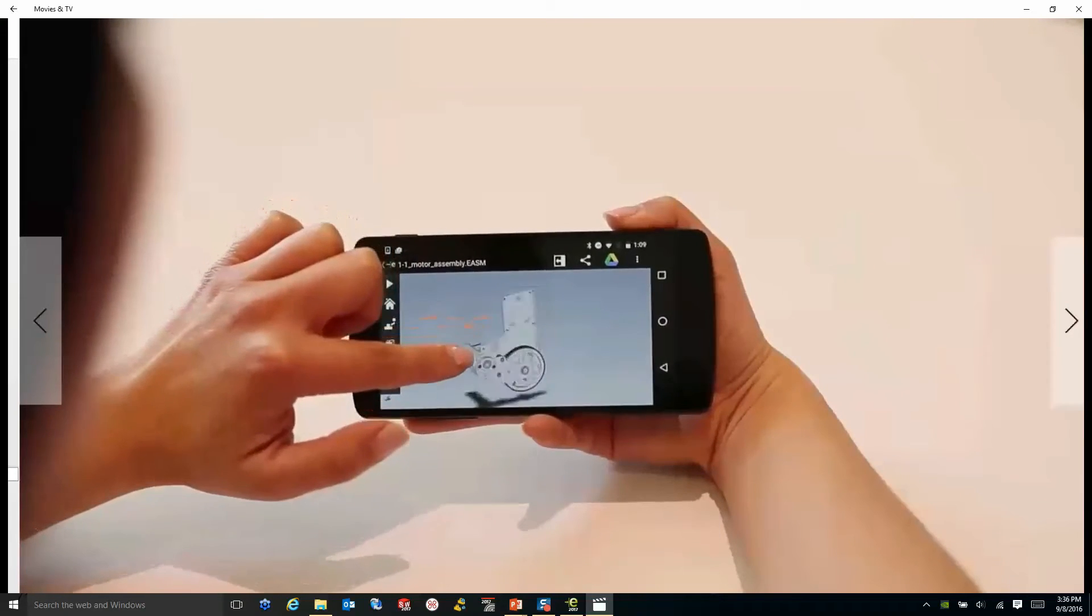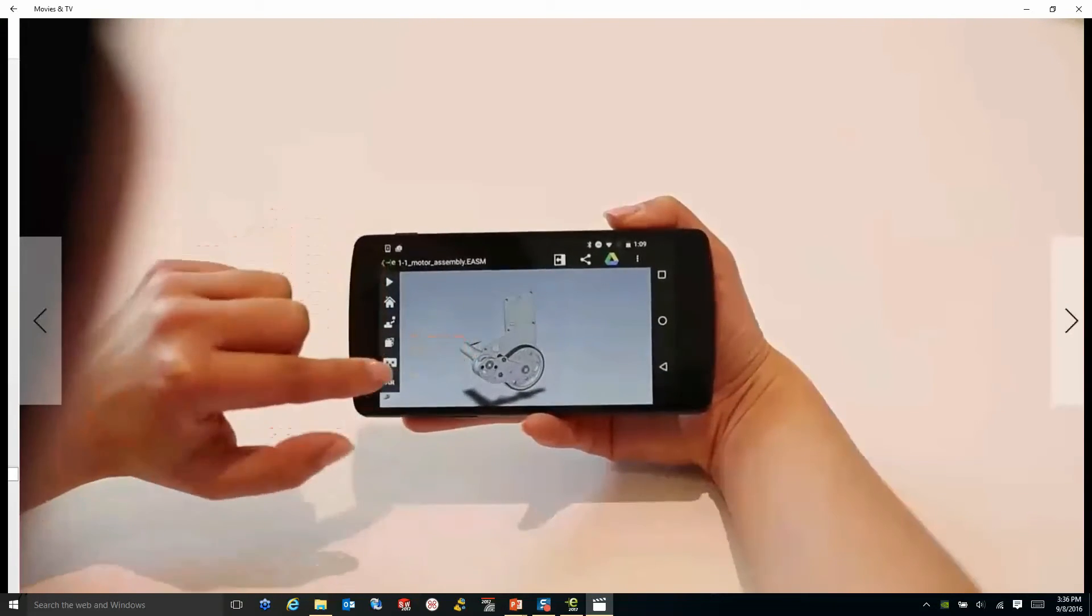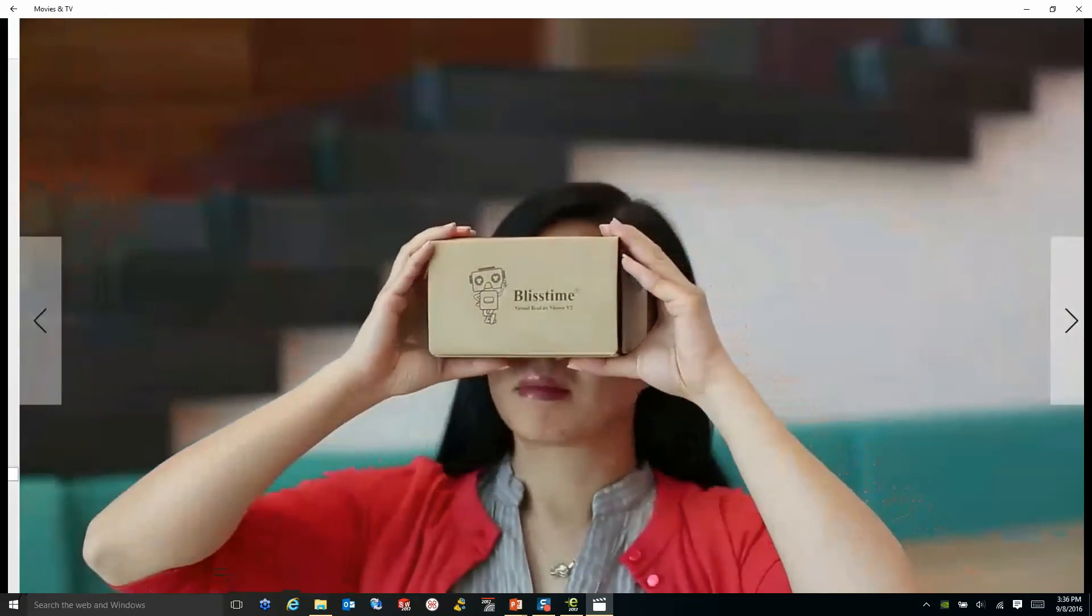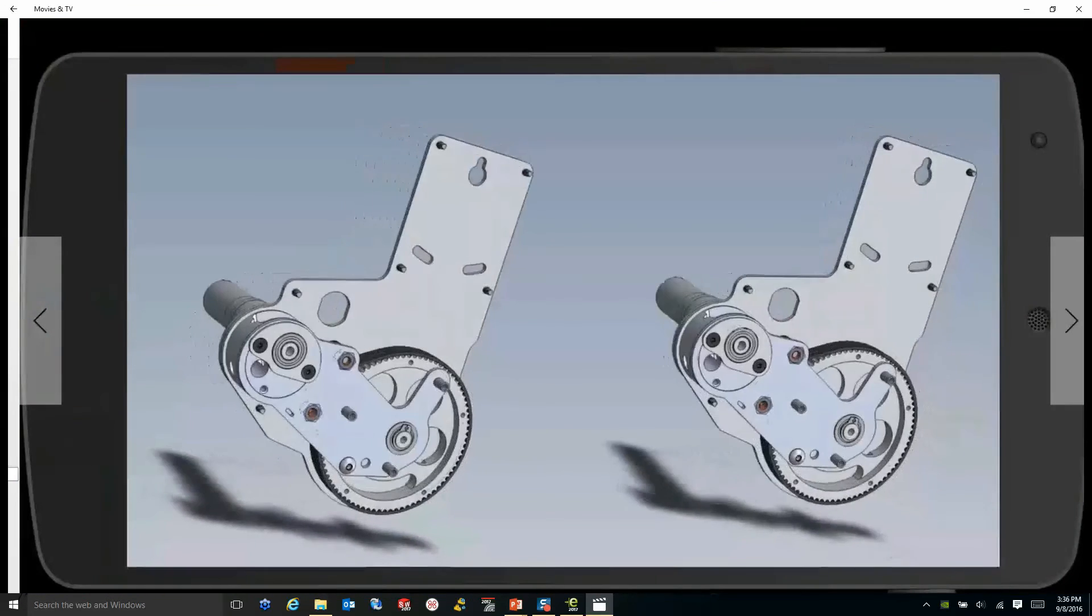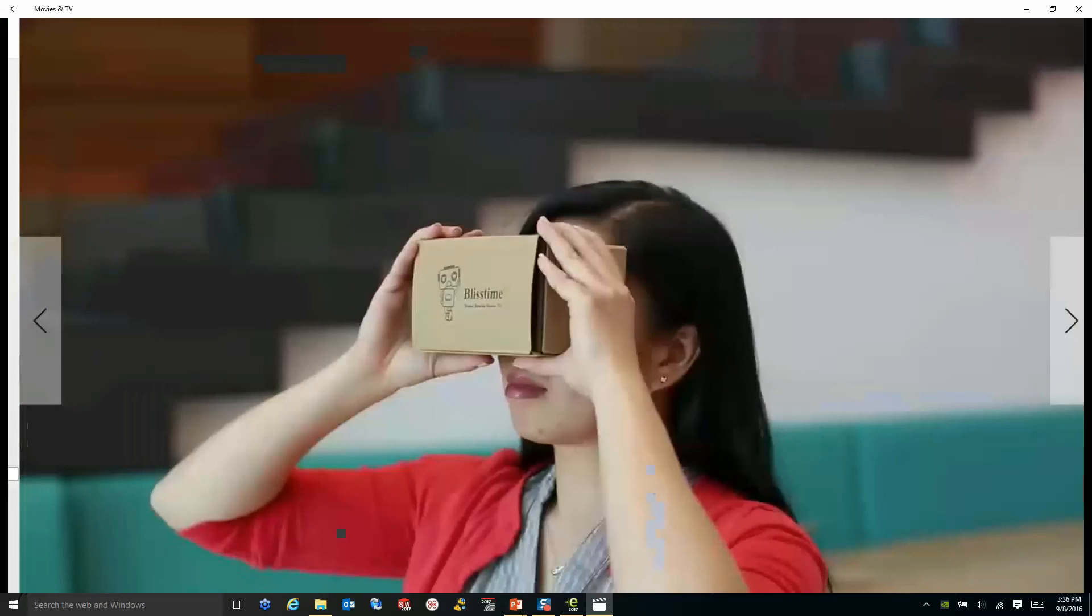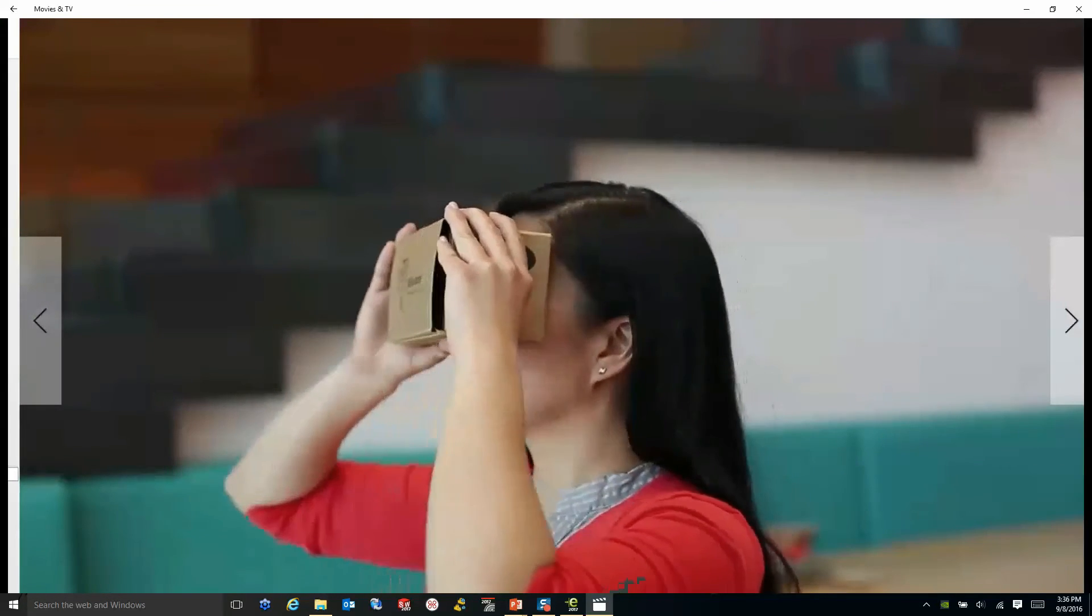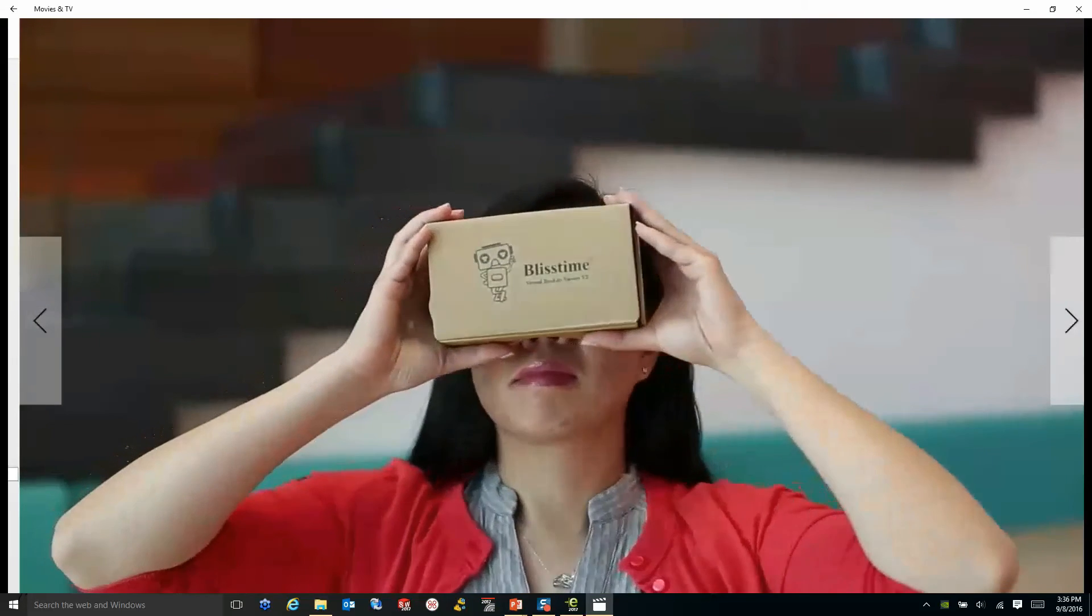As you can see here, we're looking at different mobile devices. All you would do is simply slide that mobile device in your Google Cardboard, and you can rotate and manipulate your design work right in front of your eyes.